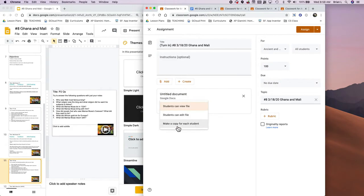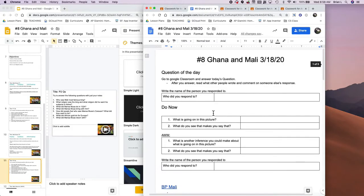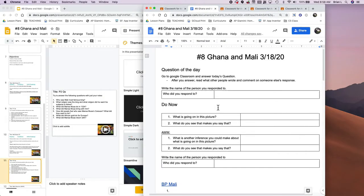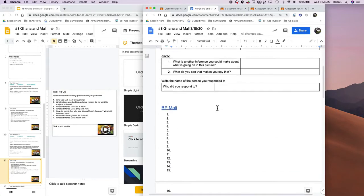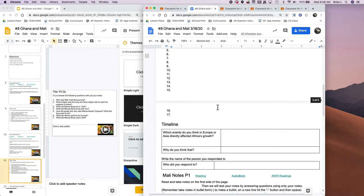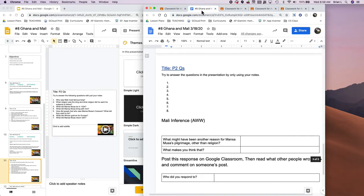If I go here I can hit Make a Copy for Each Student, and I've already filled out what that Google Doc is going to look like for the students. I pretty much made it into a worksheet that the students need to answer, and I tell them what to do each step of the way.